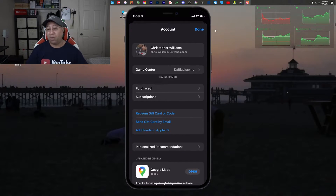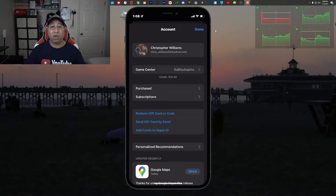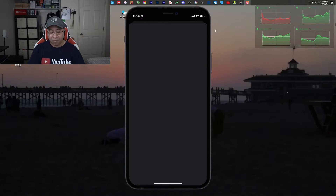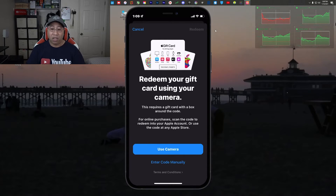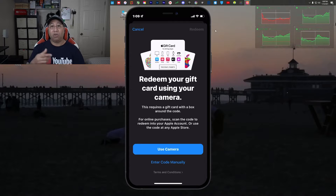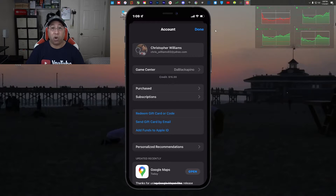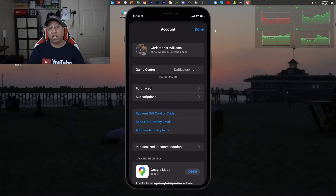In terms of 'Redeem Gift Card or Code,' that basically means you go to a grocery store, electronics store, or wherever they sell App Store cards. When you redeem it, you tap on that option and it gives you a camera screen — 'Redeem your gift card using your camera.' You hit 'Use Camera' or you enter the code manually. If you don't have a chance to get to the store or you're at home and want to add money, there's another way called 'Add Funds to Your Apple ID.'